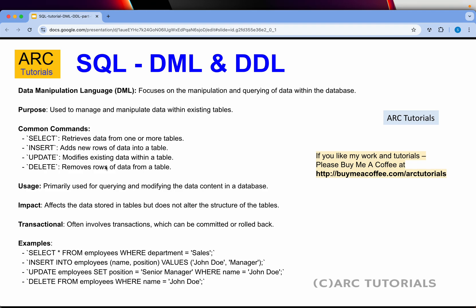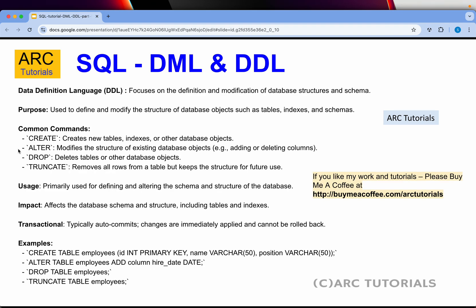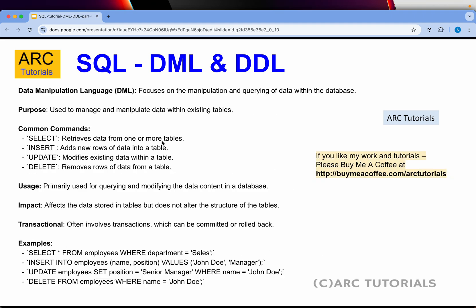Some of the common DML commands are: SELECT, which is used to retrieve data from one or more tables; and INSERT, which is used to insert new records into a table — not the structure. A lot of times people get confused between CREATE and INSERT: CREATE is part of DDL because it creates a structure, a table, or an index, whereas INSERT only adds records to an existing table.